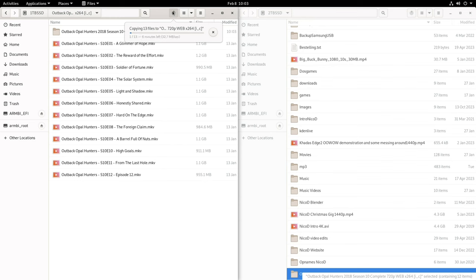When I did the same with Windows it worked perfectly at 200 or 300 megabytes a second. When I did it with KasaOS, so Debian Bullseye, I only got 40 megabytes a second. When I did it with Armbian Jammy, I also got 40 megabytes a second.